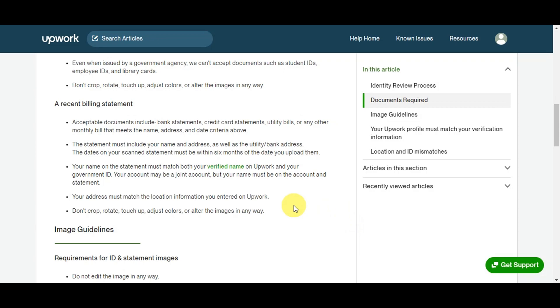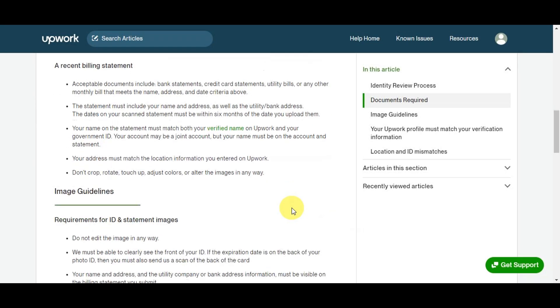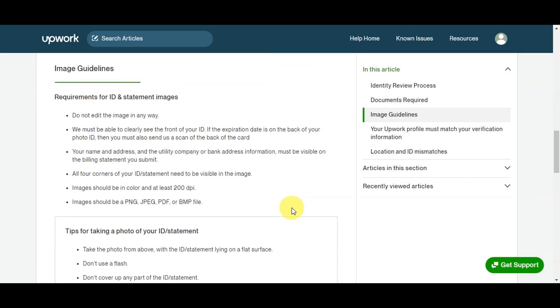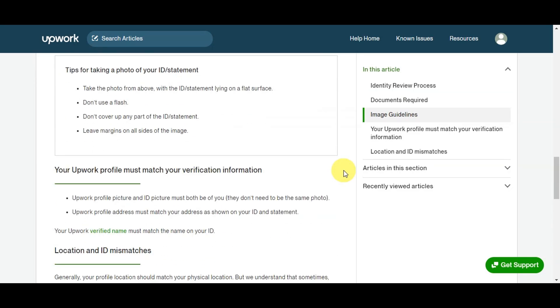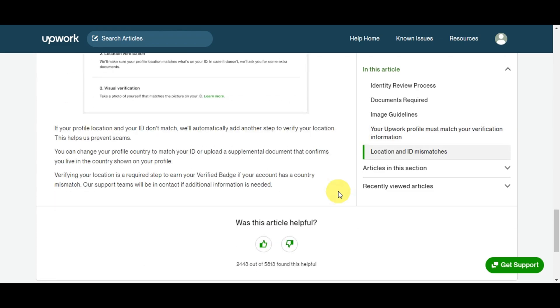Now let's talk about the residency verification. The acceptable documents for this include bank statements, credit card statements, utility bills, or any other monthly bill that meets the name, address, and date criteria. The statement must include your name, address, as well as the utility or bank address. The dates on your statement must be within six months of the date you upload them. Make sure that the statement matches both your verified name on Upwork and your government ID. Your address must match the location information you entered on Upwork. Same note - don't crop, rotate, touch up, adjust color, or alter the image in any way. Lastly, make sure you meet the image guidelines and review the tips for taking a photo of your ID or statement so it would successfully go through.